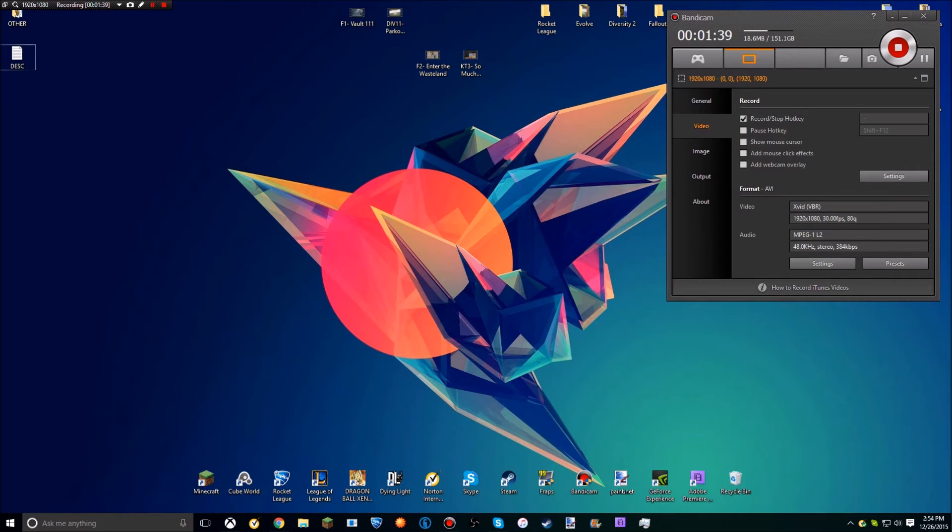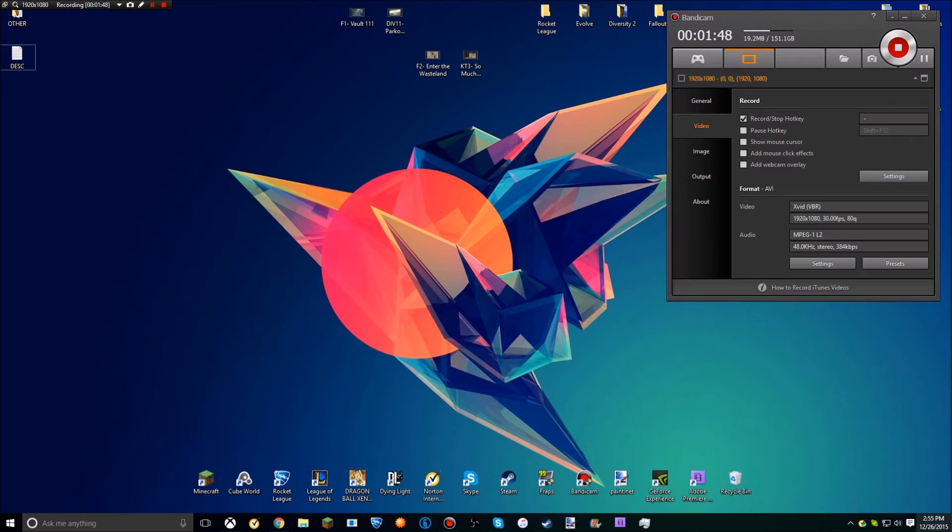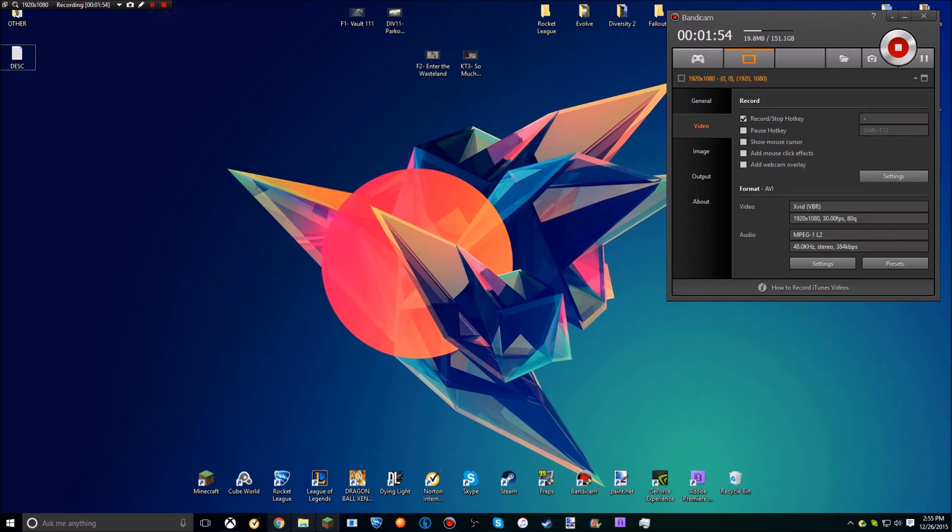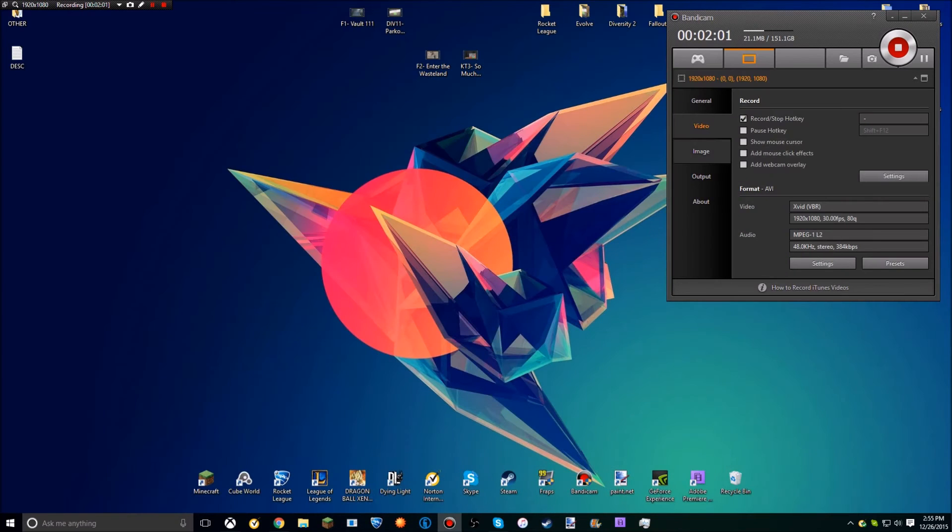You get Bandicam open and it has an option to record a rectangle on the screen, which is what I have it set to. It just records a set area of space that you have pre-selected, and mine is just my entire window because I want it to be full screen. Once you have that, you set your recording hotkey to whatever you want - what you would normally record your PC games with.